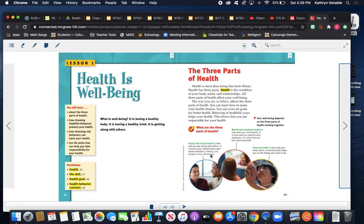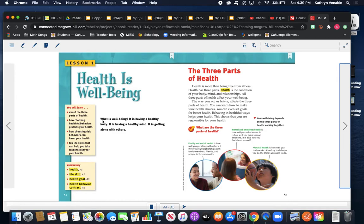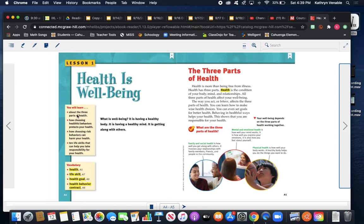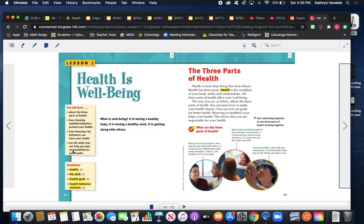Great! We're going to talk about how health is well-being because it's Wellness Wednesday. We're going to find out what is well-being. Well, it is having a healthy body, a healthy mind, and getting along with others. So we're going to learn about the three parts of health, how choosing healthful behaviors protects your health, how choosing risk behaviors can harm your health, and we're going to learn 10 life skills that can help you take responsibility for your health.